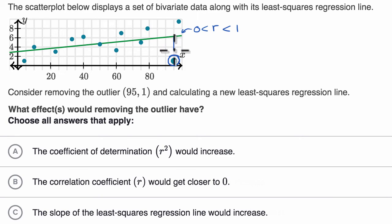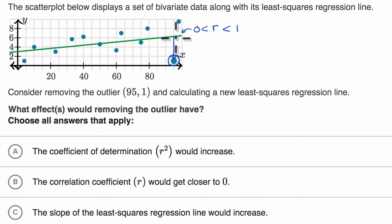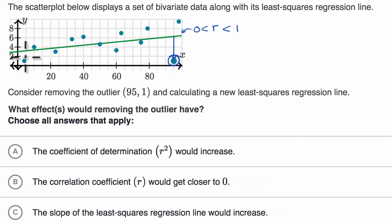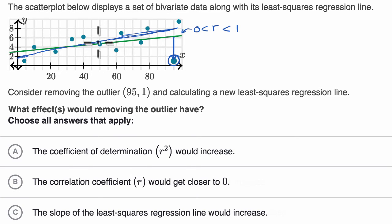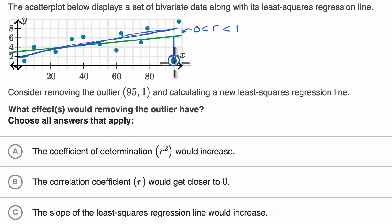The residual between this point and the line is quite high — we have a pretty big distance right over here, and it would be a negative residual. So this point is definitely bringing down the r, and it's definitely bringing down the slope of the regression line. If we were to remove this point, we're more likely to have a line that looks something like this, which would give us a much better fit.